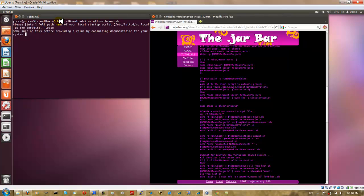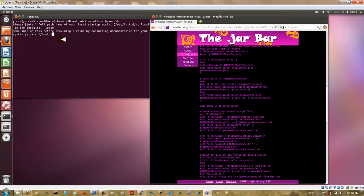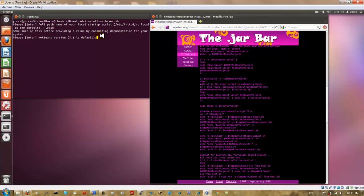And once again we're prompted for the path. And if you're using OpenSUSE you'll need to fill in that's if you're using OpenSUSE. But for normal Linux systems like Ubuntu you can just use the default provided for you. And then you're prompted for the NetBeans version and the current version is 7.1. So we're just going to hit enter.